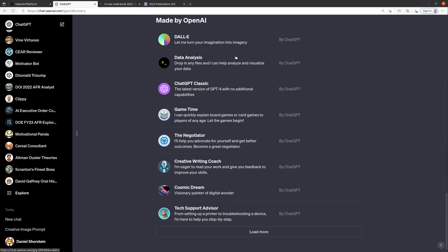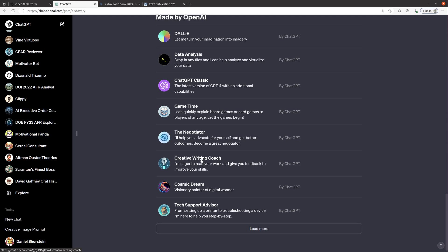Some of these are ones that you probably already use like DALI and Data Analysis Classic. Then they have a whole bunch of other ones that do very specific things like teaching you how to negotiate, Tech Support Advisor, things like that.